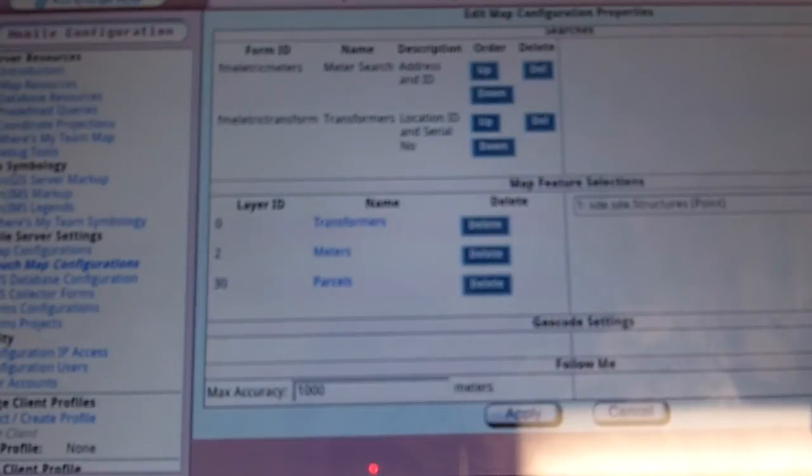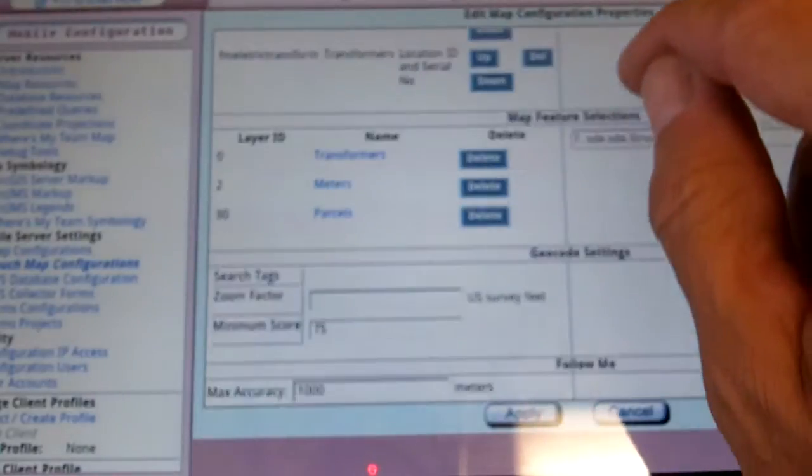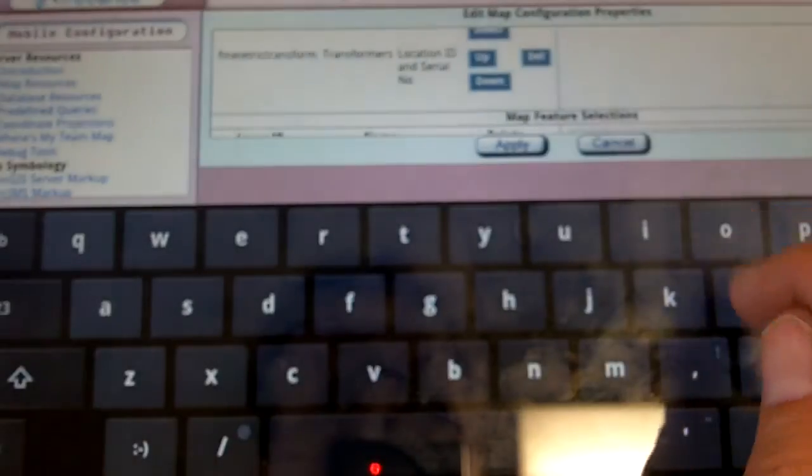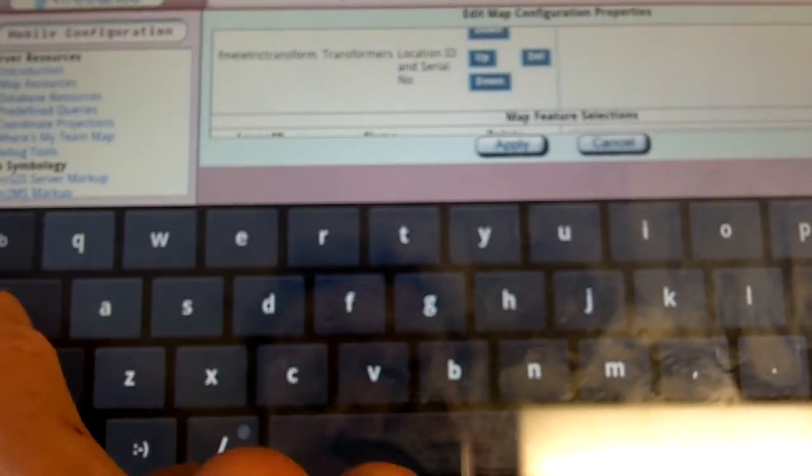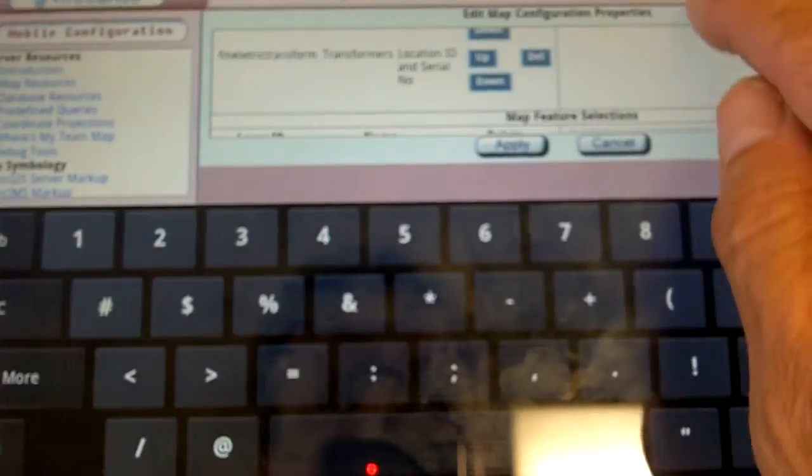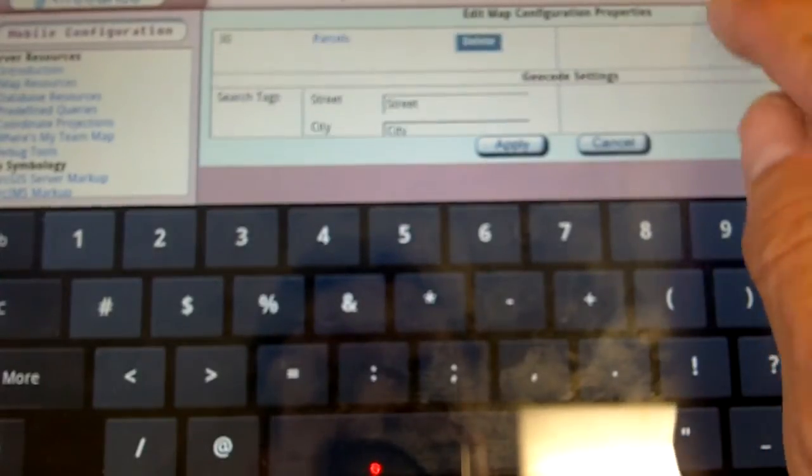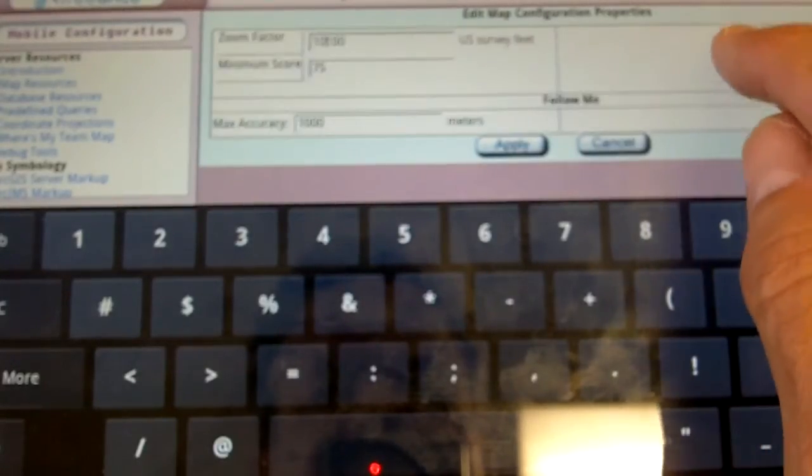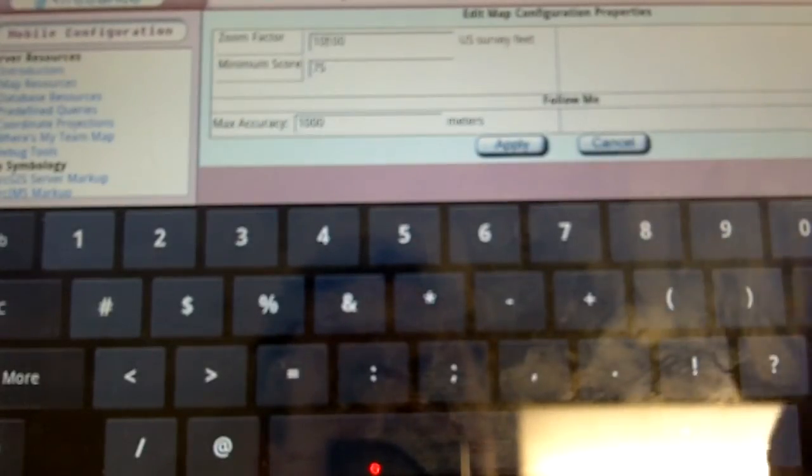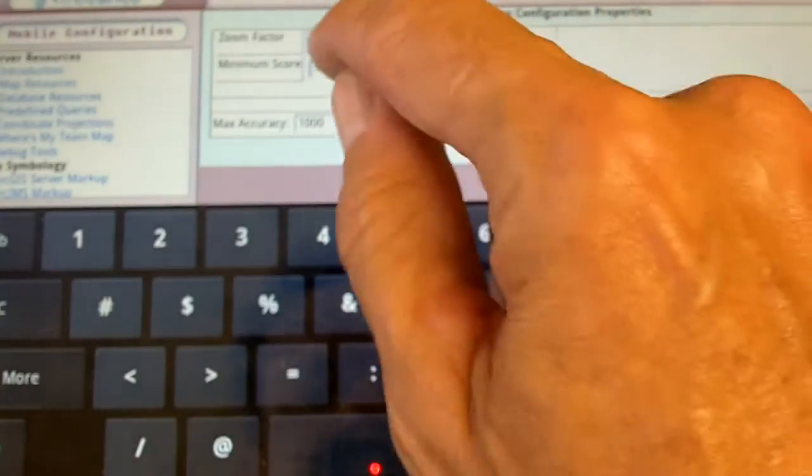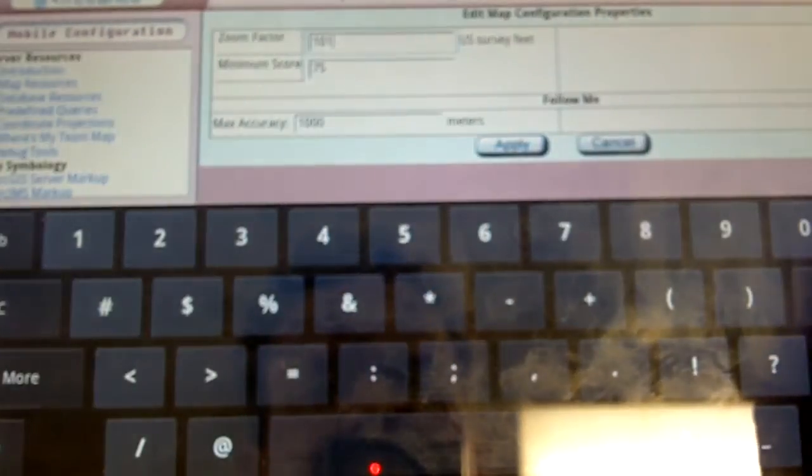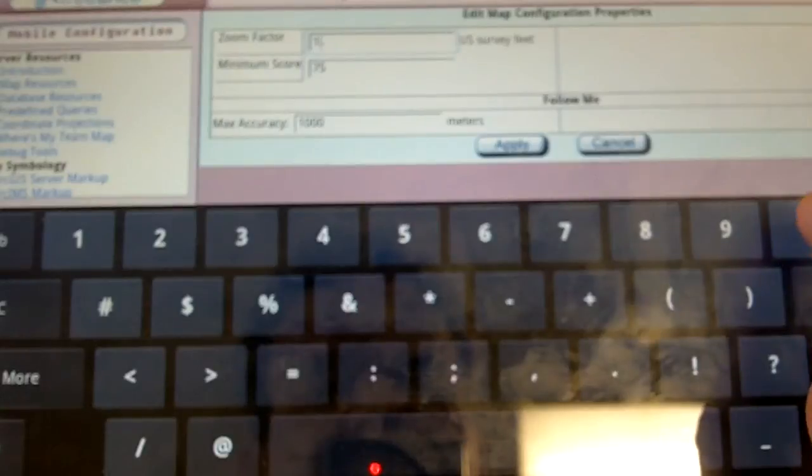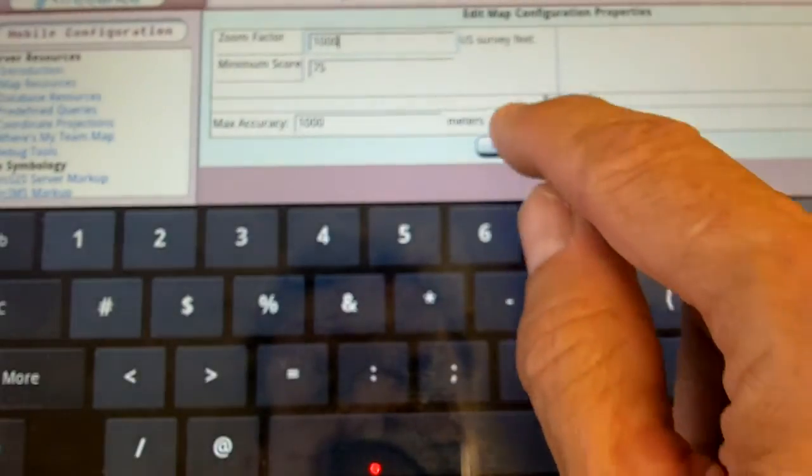Let's go ahead and turn on the geocoding now. Let's enable the geocoding. And we'll even come in here and say we want to zoom to a thousand feet. There we go. We'll go ahead and apply that.